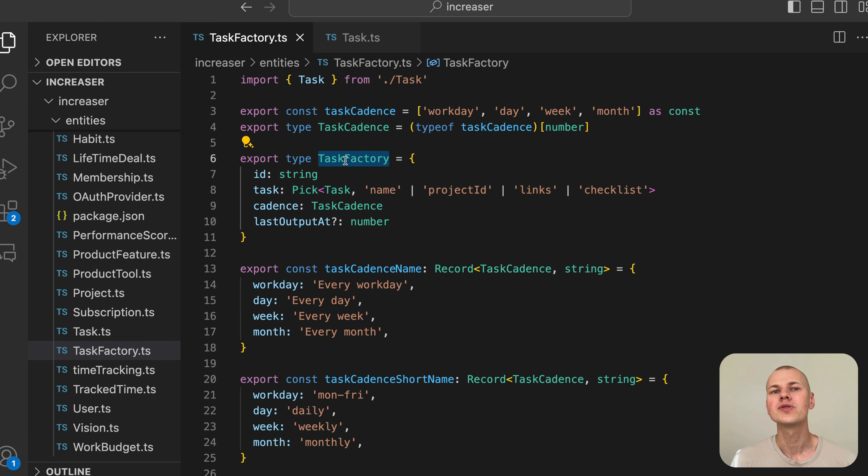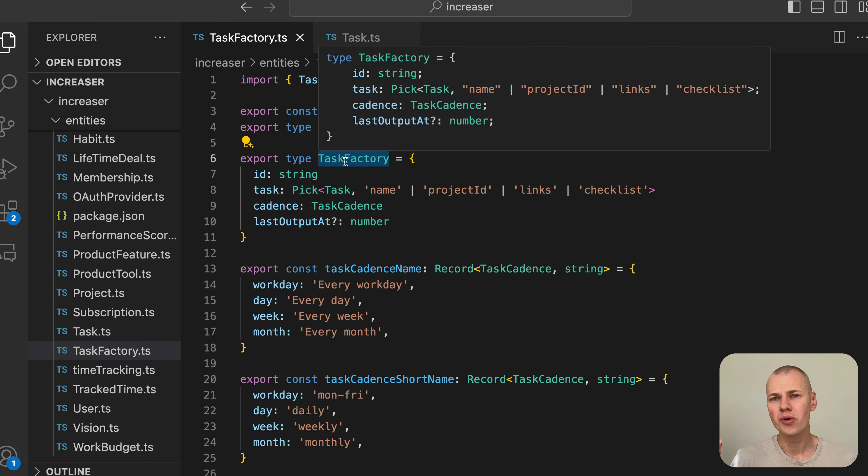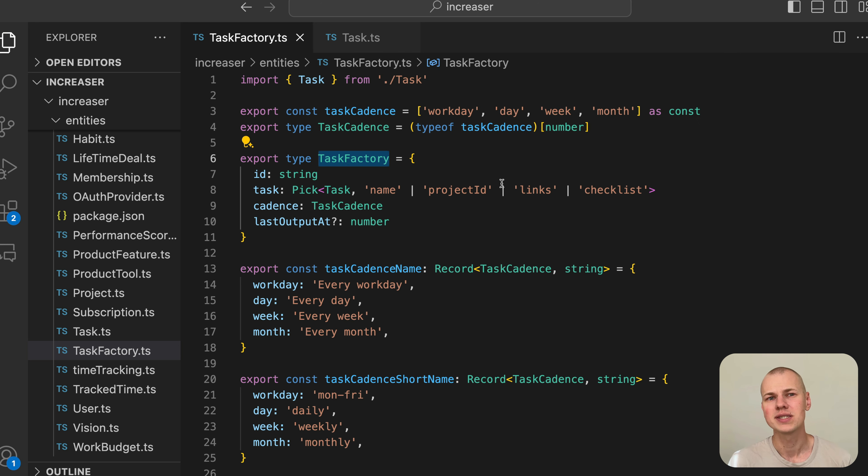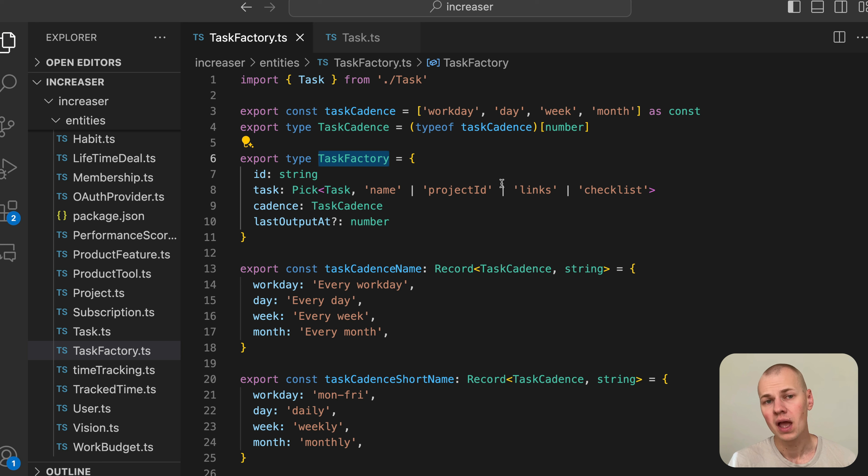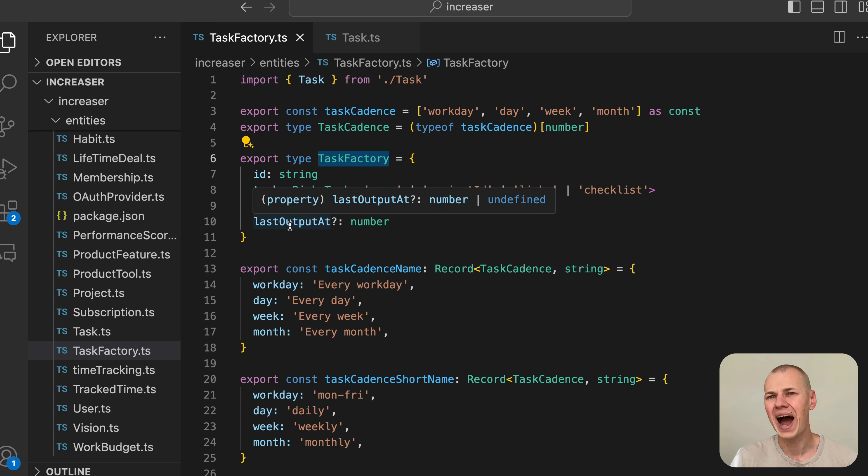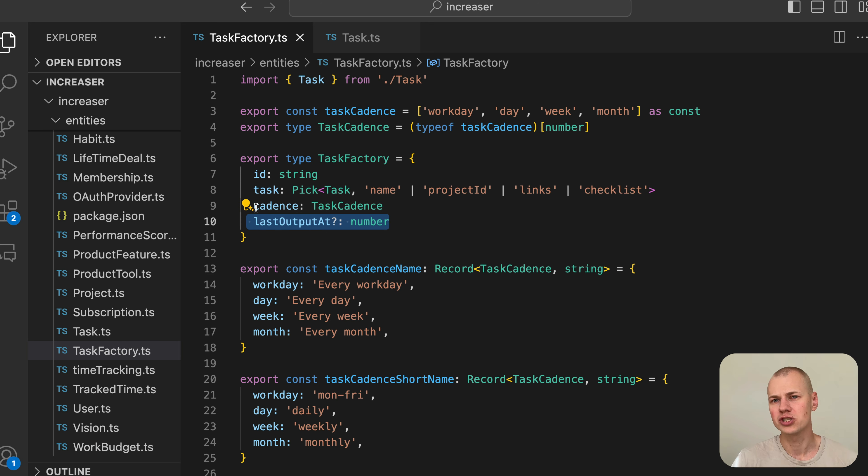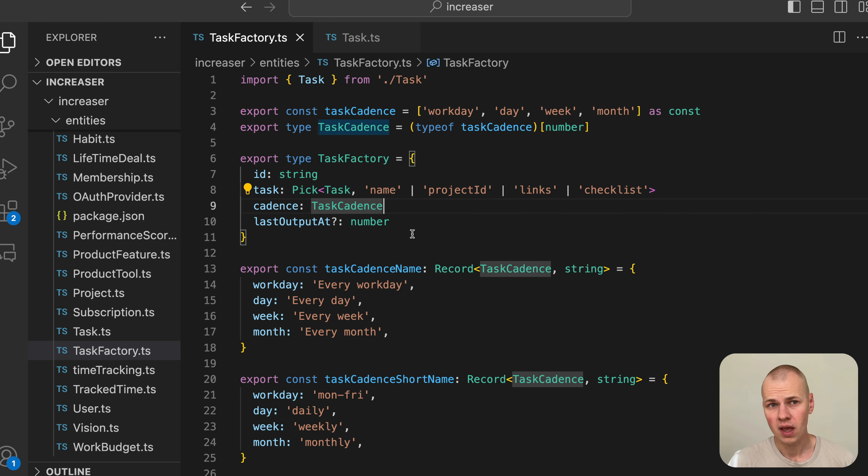When a user navigates to the recurring tasks tab and creates a new item, they are actually creating a task factory. This task factory defines the rules for how new tasks will be automatically generated in our system.